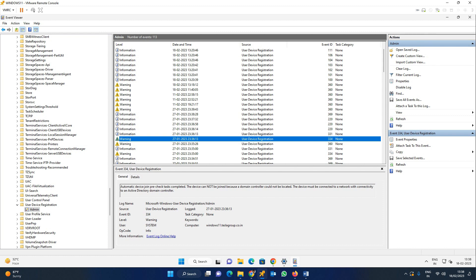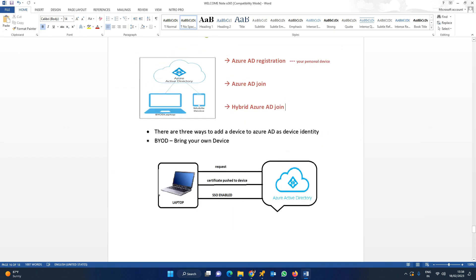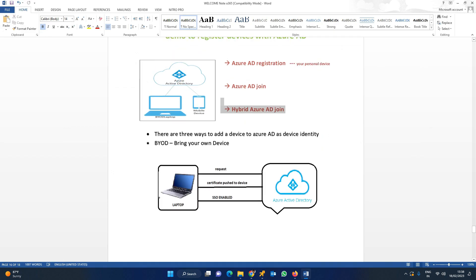This is how to register a device with Azure AD. In the coming classes, we'll cover the remaining two processes - Azure AD join as well as hybrid Azure AD join. This is all about the video. Thank you friends, have a nice day.